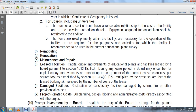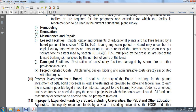Eligible purposes also include: remodeling, renovation, maintenance, repair, and lease facility capital outlay improvements for educational plans and facilities leased by the board pursuant to section 1013.15, Florida Statutes. During any lease period, the board may encumber capital outlay improvements in an amount up to two percent of the current construction cost per square foot established in section 1013.64, Florida Statutes, multiplied by the gross square feet of the leased buildings, multiplied by the number of years of the lease. Restoration of facilities damaged by storm, fire, or other providential causes. Project-related costs including plan design, bidding, and administrative costs directly associated with the project. Prompt Investment: It shall be the duty of the board to arrange the prompt investment of State Board of Education bond proceeds to earn the maximum possible legal amount of interest, subject to the Internal Revenue Code, until such funds are needed to pay the cost of projects for which the bond was issued. All funds not reasonably expected to be needed immediately shall be promptly invested.